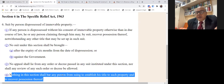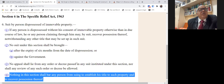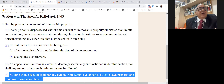Sub-section 4 of Section 6 states that nothing in this section shall bar a person from suing to establish his title to the property and to recover possession thereof. So despite the fact that your suit under Section 6 is dismissed by the court, you have a remedy. In the case of Chafex Kombata, Justice Chagla considered a suit filed in the City Civil Court Bombay by a landlord who had dispossessed the tenant.